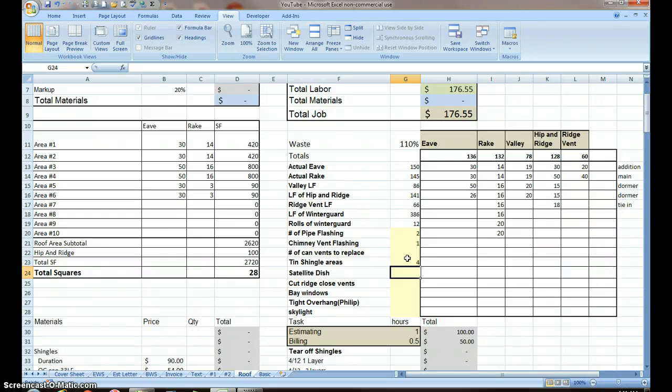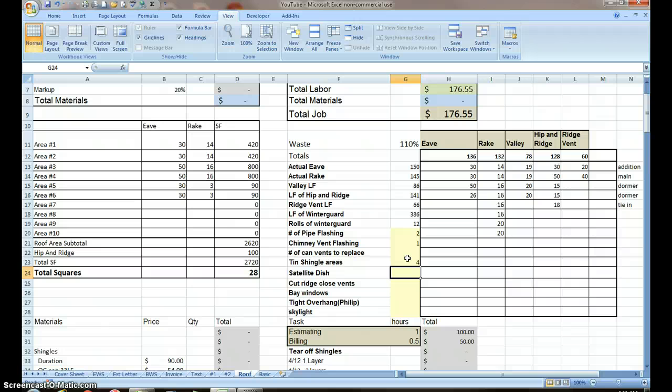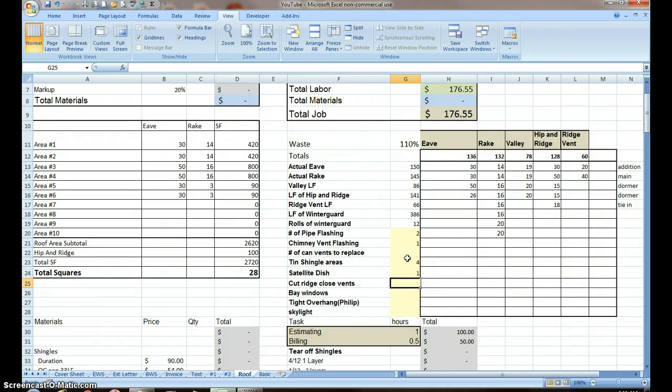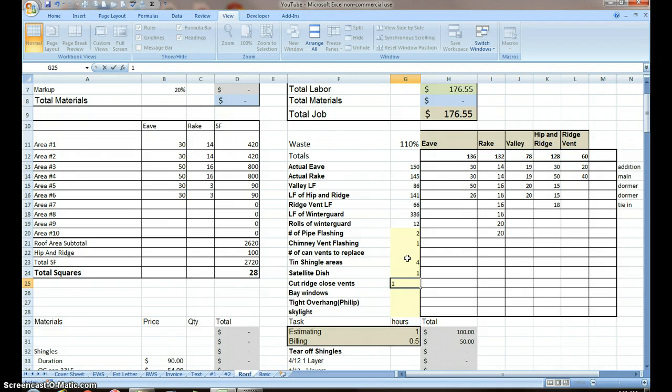Let's say the house has a satellite dish, which takes a good deal of time to take off and set back up properly and get it working, so I like to account for that. We're going to close roof ridge vents, or we're going to cut the ridge and close in the can vents. That's pretty typical in our operation.